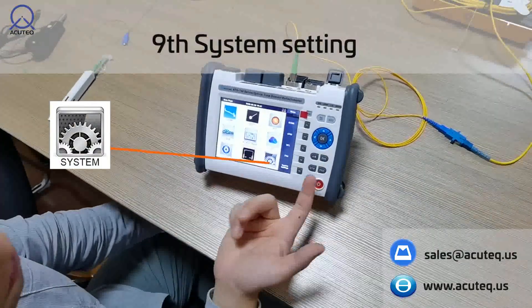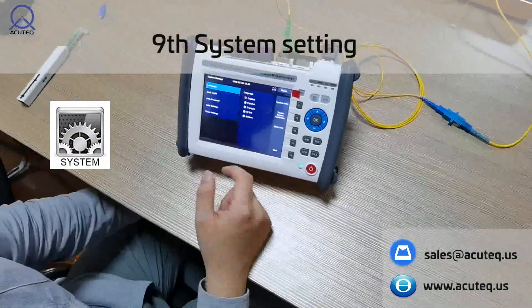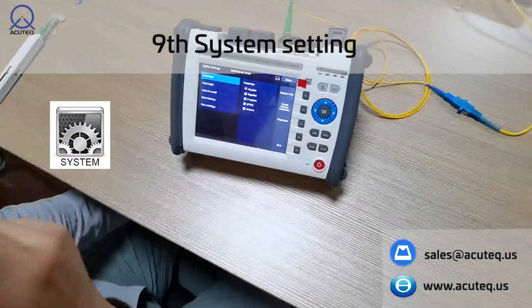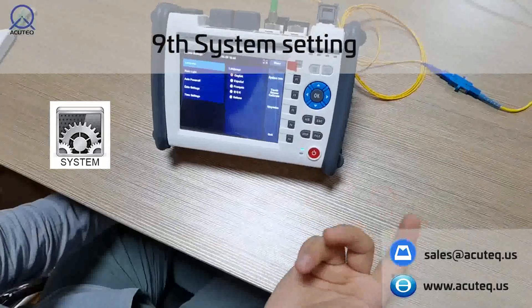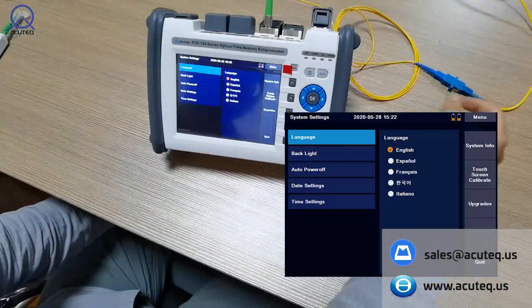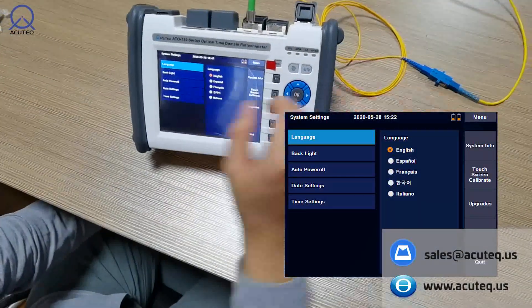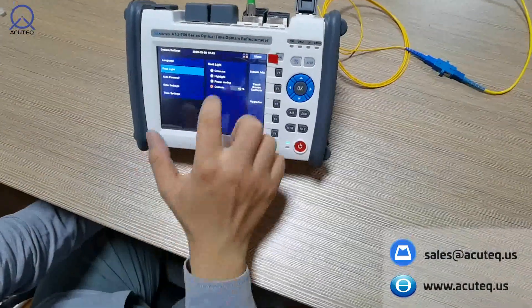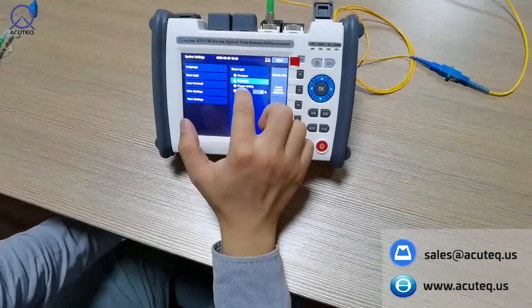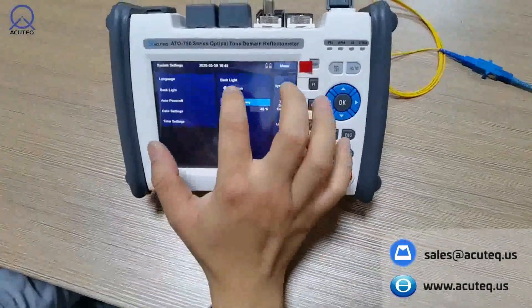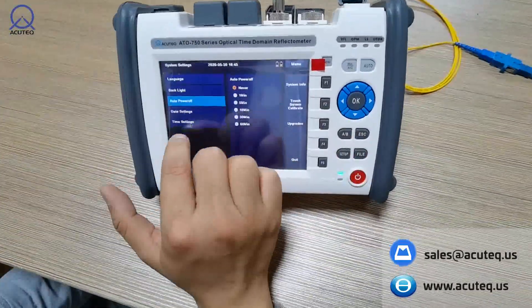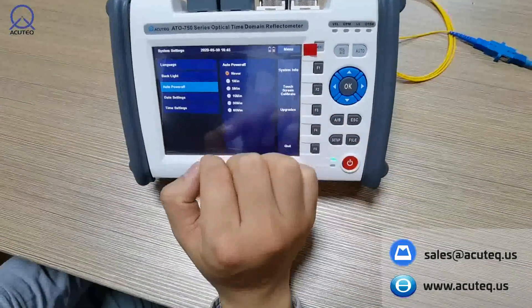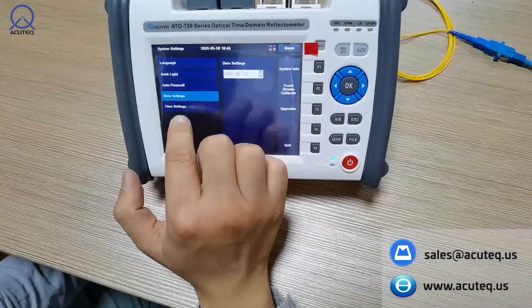Finally, the systems menu: you can choose from several languages, adjust backlight and highlights, enable power saving, and other standard settings.